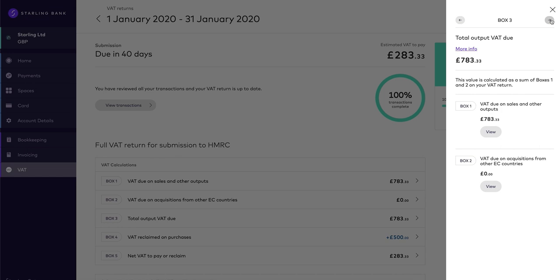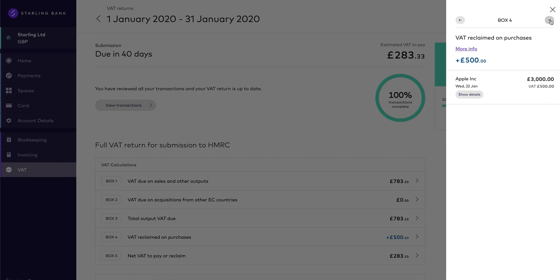Box 4 is the VAT reclaimed on expense transactions. It also includes other inputs from income transactions where you have added more complex VAT information, such as goods to or from the EU or taxable services from outside the UK.